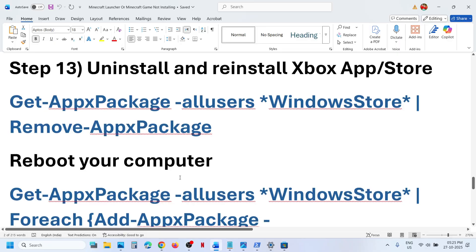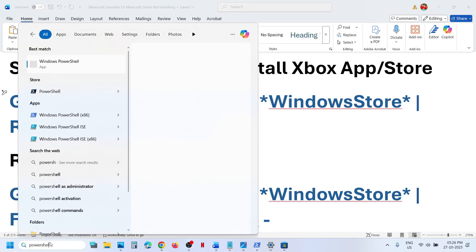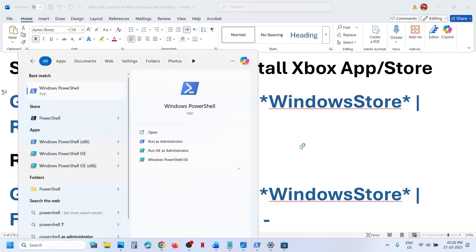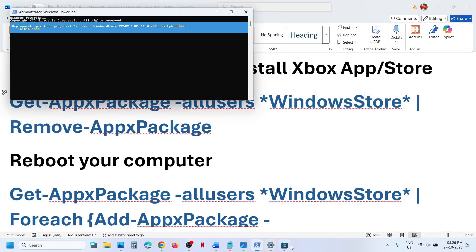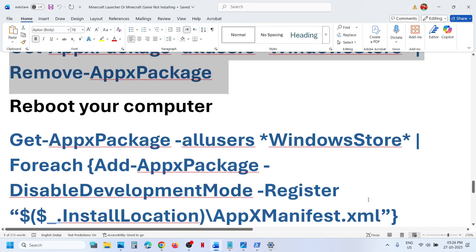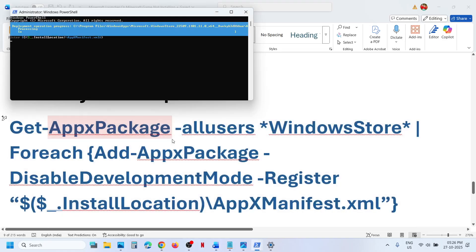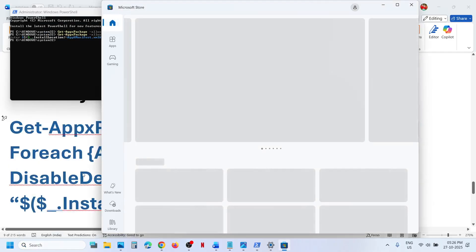Still not working? The next step is to uninstall and reinstall Xbox app or Store. To uninstall Store, copy the first command, type 'PowerShell' in the Windows search box, right-click on Windows PowerShell, and run as administrator. Click Yes to allow, paste the command, and hit Enter — this will uninstall Store from your computer. Then copy the second command, paste it in the same window, hit Enter, and this will reinstall Microsoft Store on your computer. Then check.